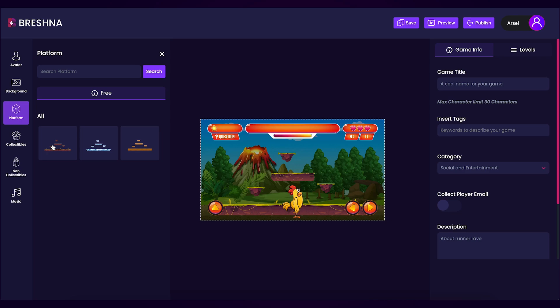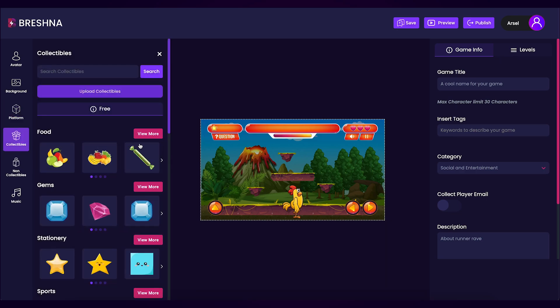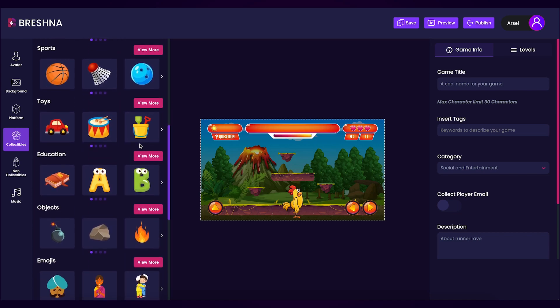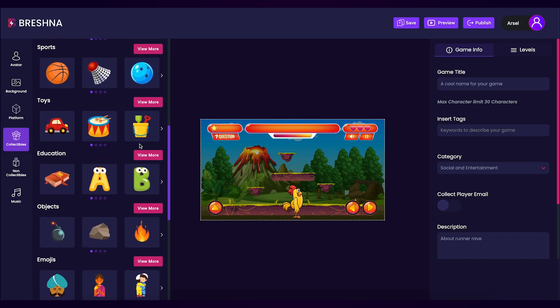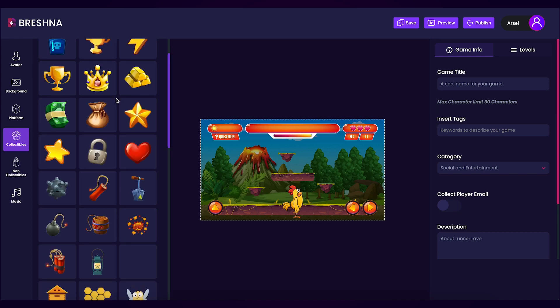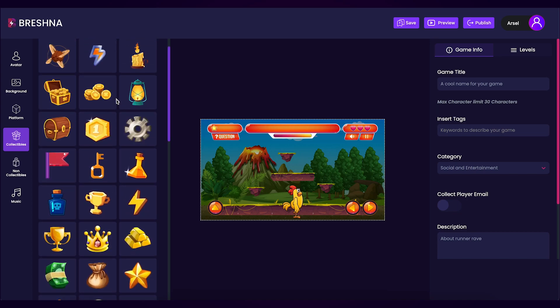Now that we've settled on a platform look it's time to change the collectibles in our game. Navigate to the collectibles tab on the left side of the editor. Collectibles in the runner rave template are like the correct answers that you would want your players to catch and collect. You can scroll through all of the different options and once you find a collectible that you would like to add to your game simply click on it. I like this lightning bolt so I'm just going to click to add it to my game.